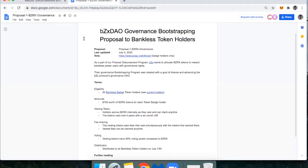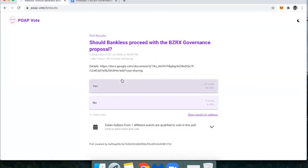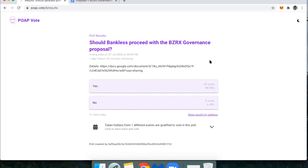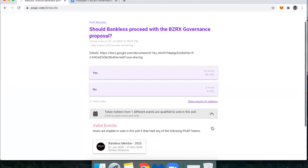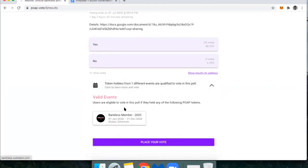You can learn about that there if you want to vote in favor of it or against it. Here's the poll again — it's POAP.vote/9/results. All you have to do is make sure that your MetaMask or your Ethereum wallet that holds that Bankless badge is connected.